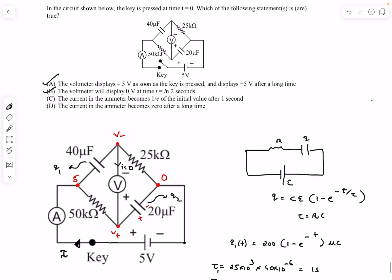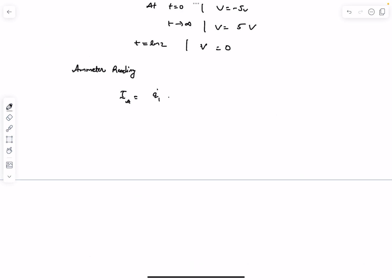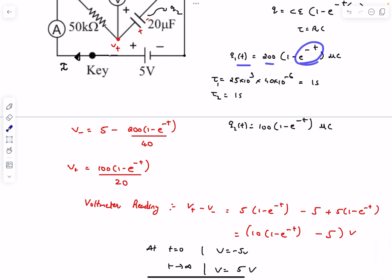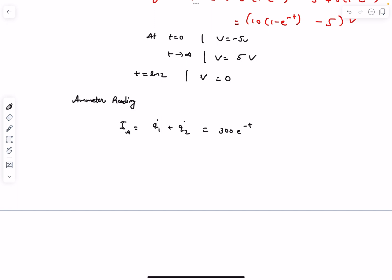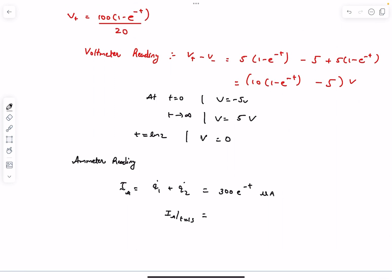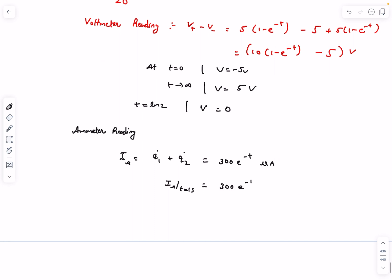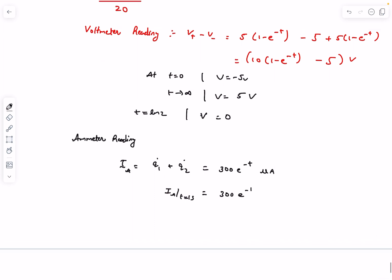Options C and D ask about the ammeter current. The ammeter current equals Q̇1 + Q̇2. Differentiating: Q̇1 = 200e^(−t) μA and Q̇2 = 100e^(−t) μA, so the total ammeter current is 300e^(−t) μA. At t = 1 s, this is 300e^(−1) = (1/e) × 300 μA — the initial value divided by e — confirming option C. After a very long time the current decays to zero, confirming option D.